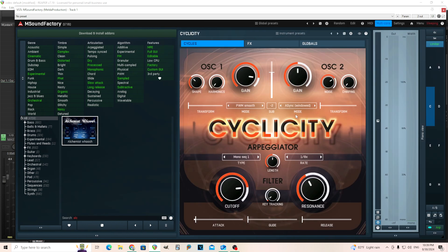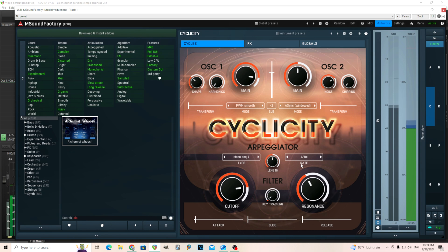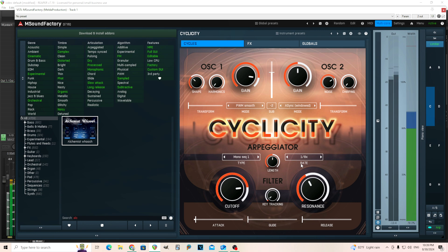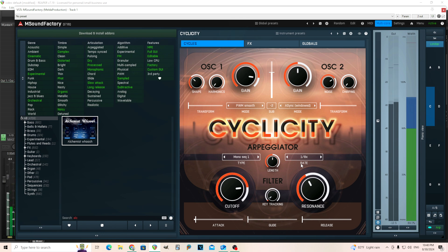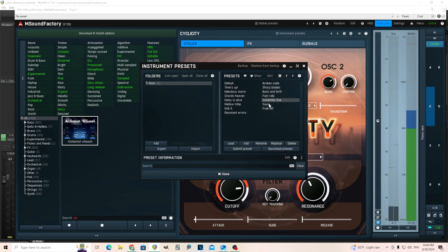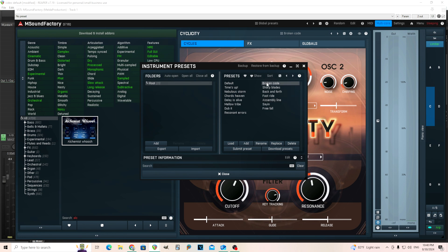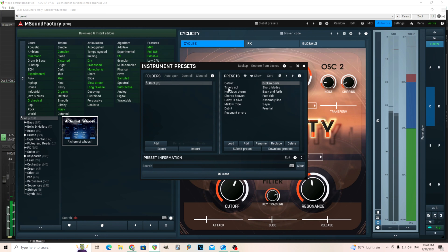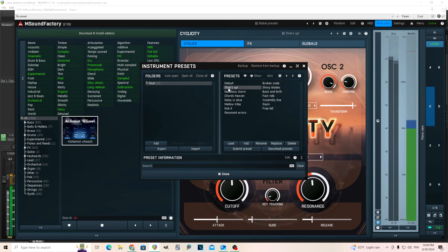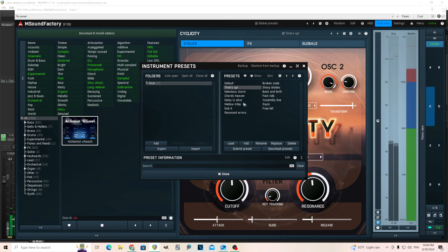Next one here, we have this one, Cyclicity. So this one's arpeggiated. So if I play a chord here. A bit inharmonic, but I can still hear the chords. Let's check out some of the other ones. These are cool. They kind of have a nice texture and things to them.